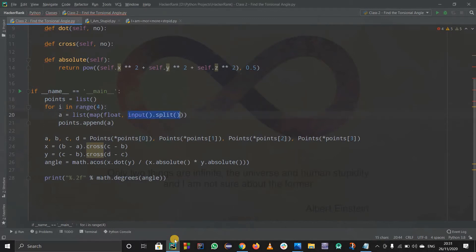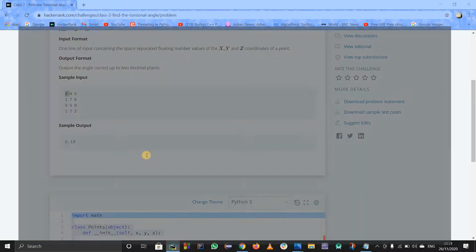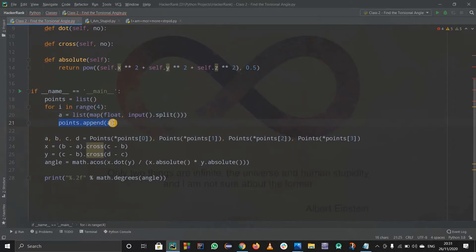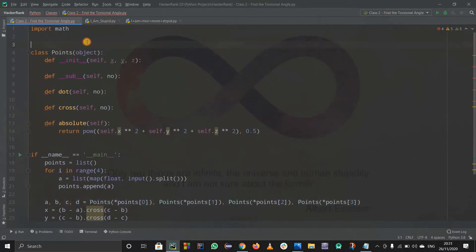We are using the map function with input.split to get inputs separated by spaces. This way we are appending it four times, so we get four points inside the points list. Now we have a, b, c, d equals to this - that is a equals to points of zero, then star points of zero, b equals to points of one, and so on. So basically points is nothing but the class defined here.